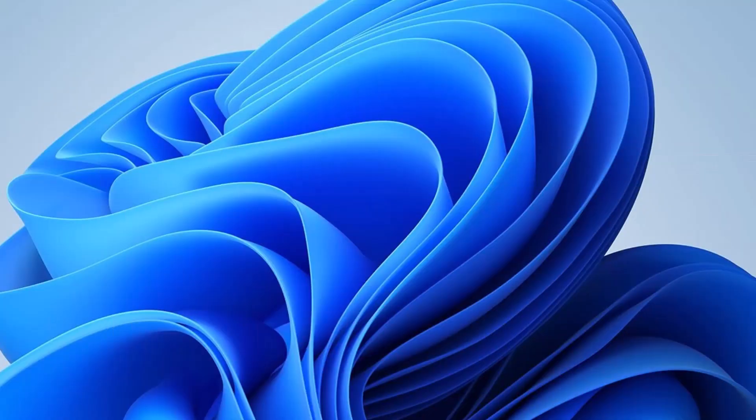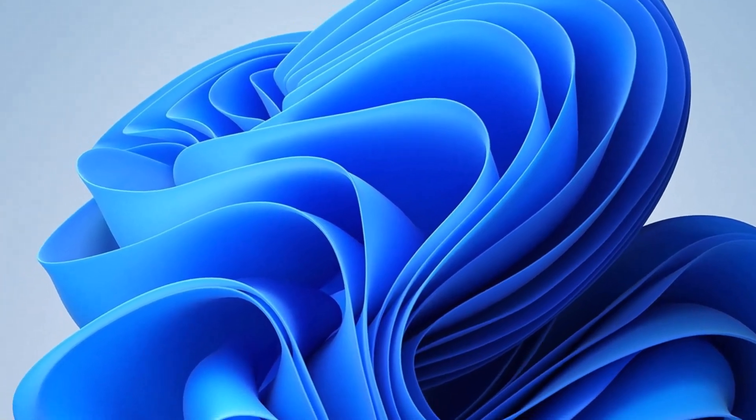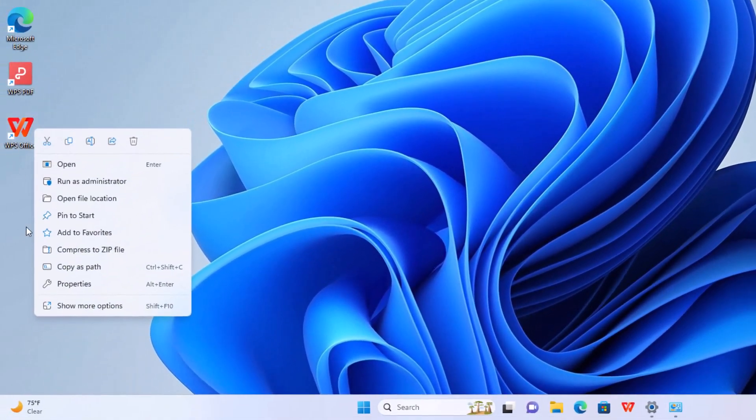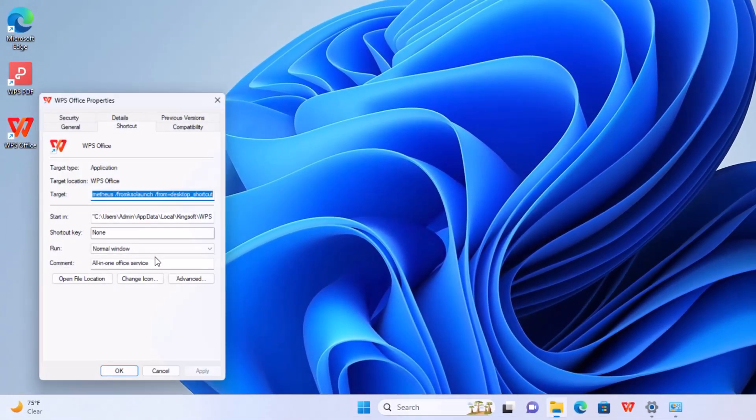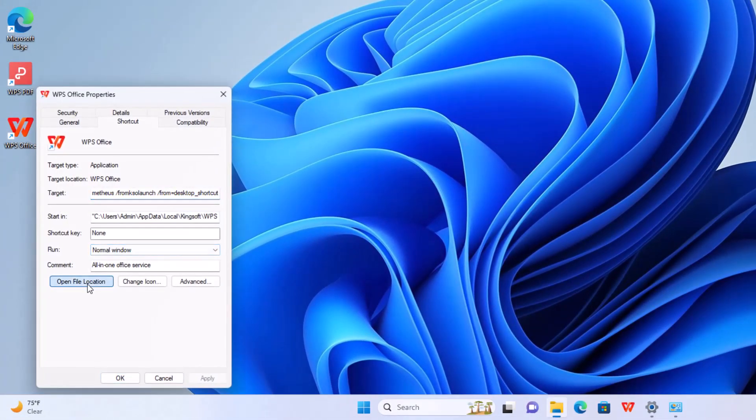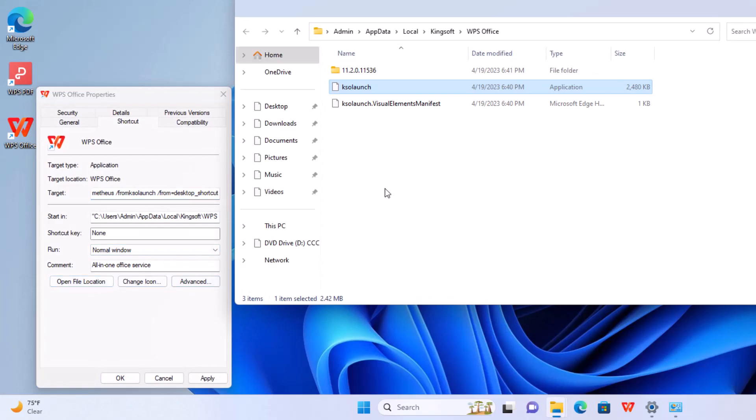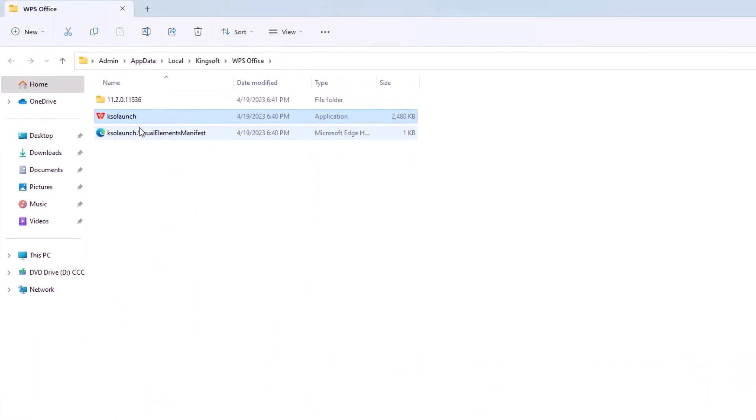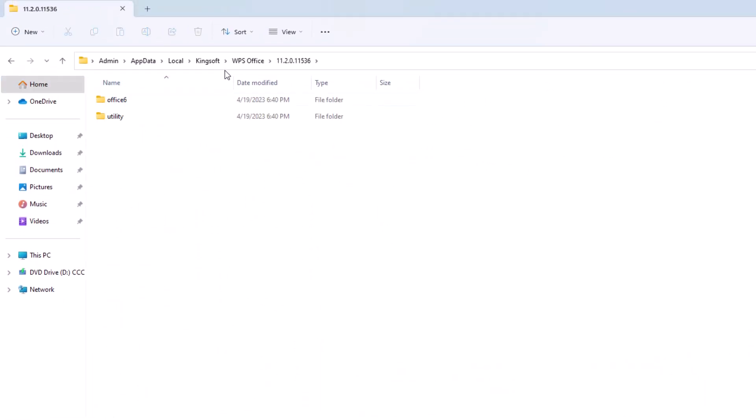Now for some reason, if neither of them are being shown, you can look at the location where you have it from and select properties, open file locations. And this is the program.